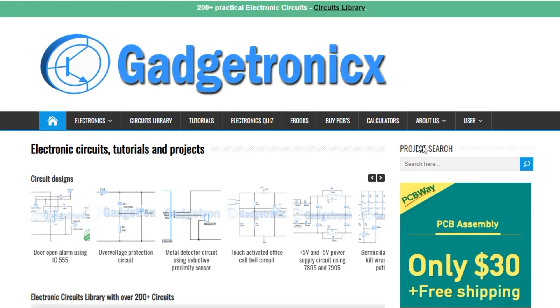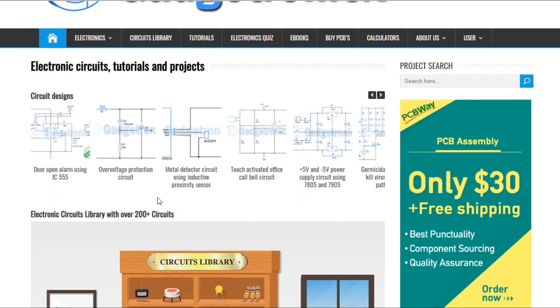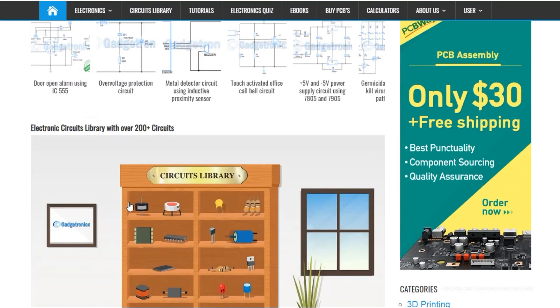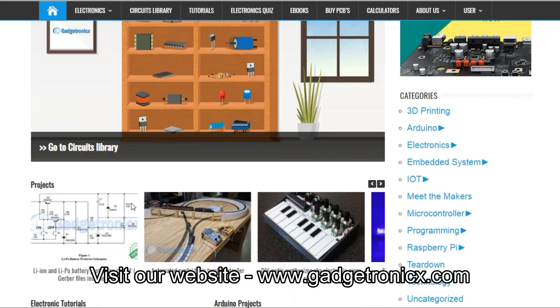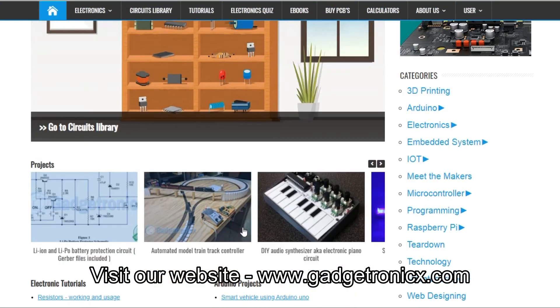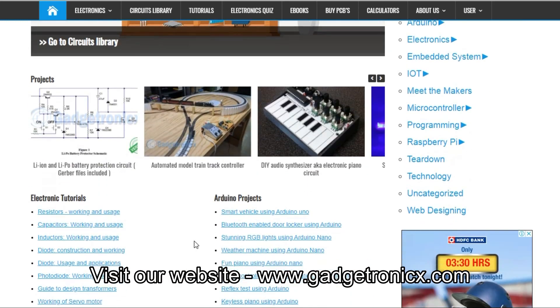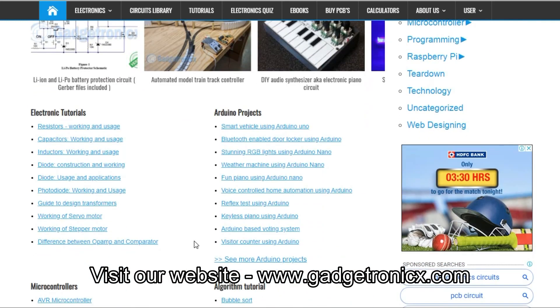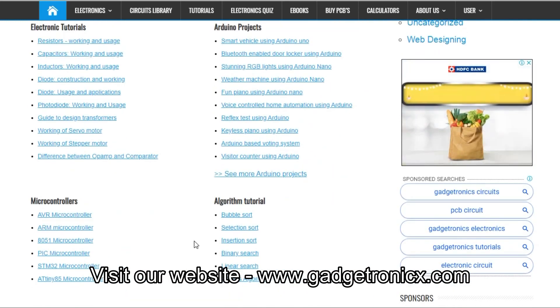For more of these guides, tutorials, circuits and projects, visit our website www.gadgetronics.com